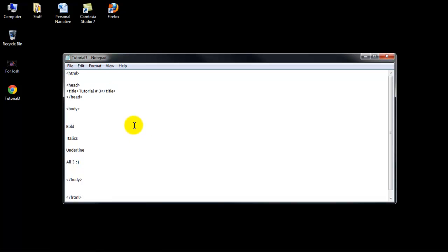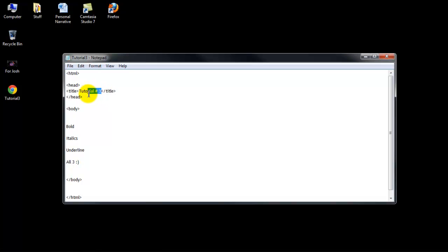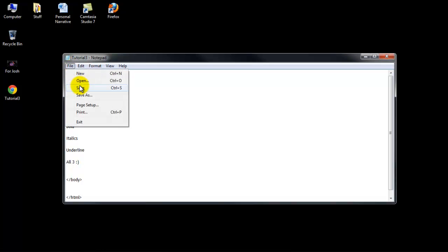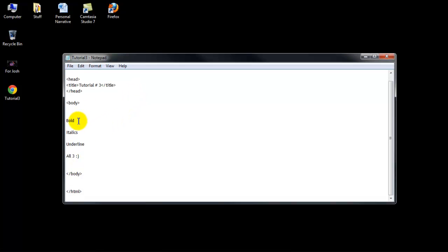Okay, so first of all, bold. Before this tutorial, or before I started recording, I put tutorial number 3 up in the title, and I should probably save it, but also type bold, italics, underline, and then all three in the body, because that's how I'm going to be showing you guys.